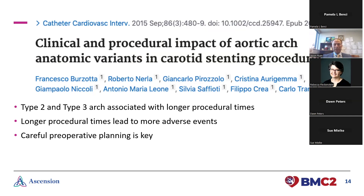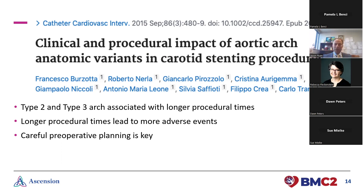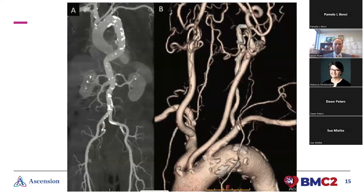Similarly, when doing a transfemoral procedure and navigating the arch, as you'd expect, the more progressed the arch type, the longer the procedural times. It takes longer to get the catheter and sheaths in there, they tend to shift with all those angles, and the longer time under anesthesia led to more adverse events. So if we're going to do a procedure navigating the arch, we look at the sagittal view on a CT scan to assess whether there are going to be really steep angles and consider if there's a different approach.